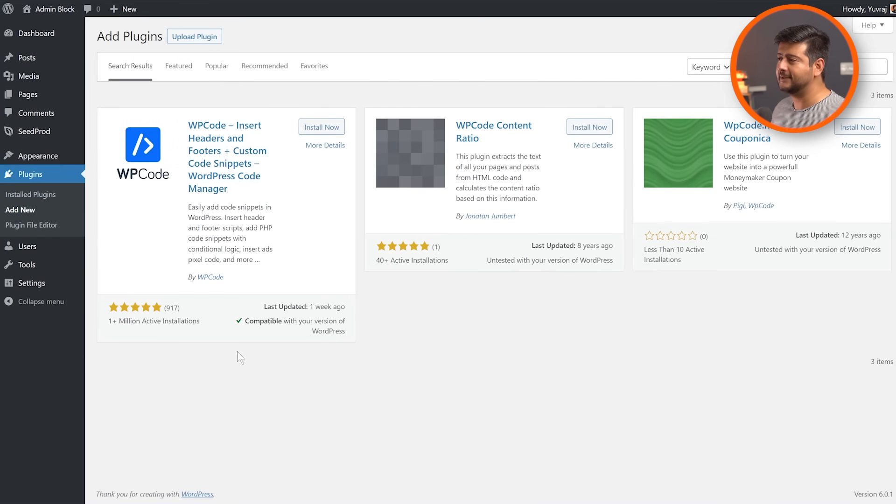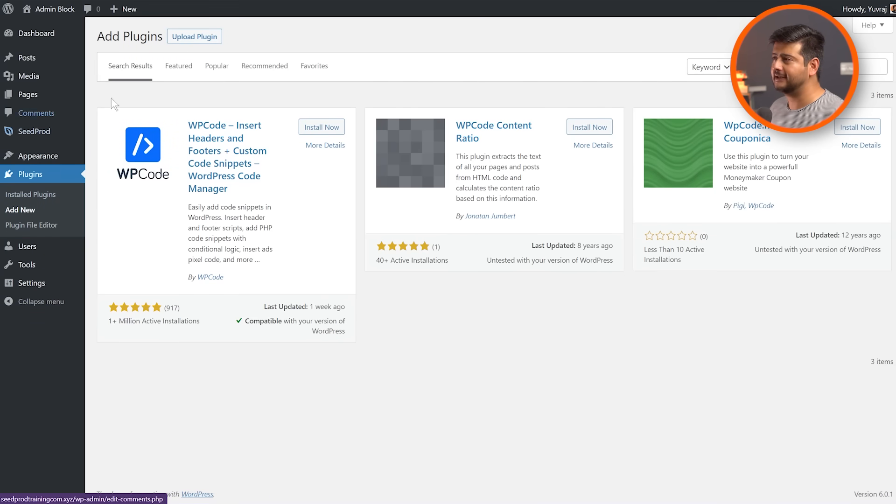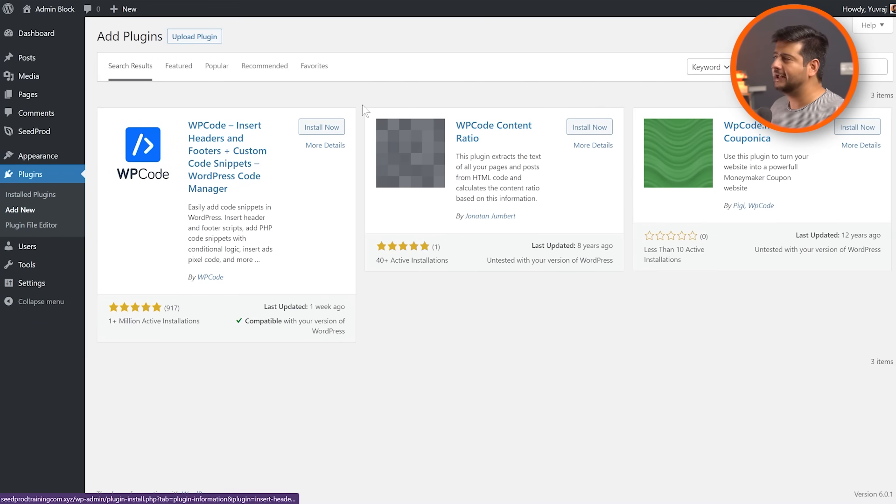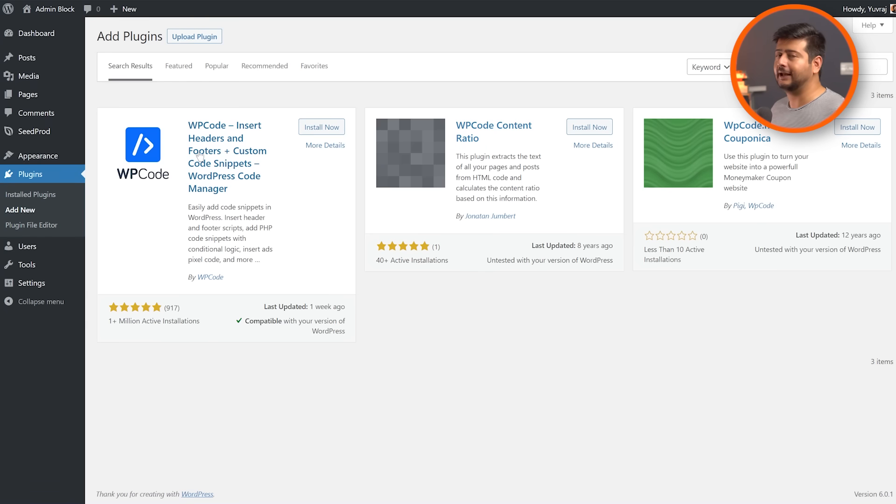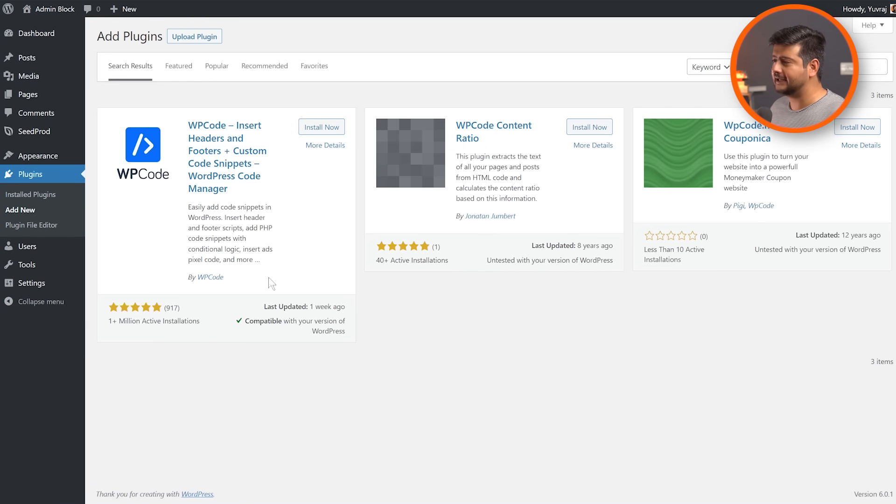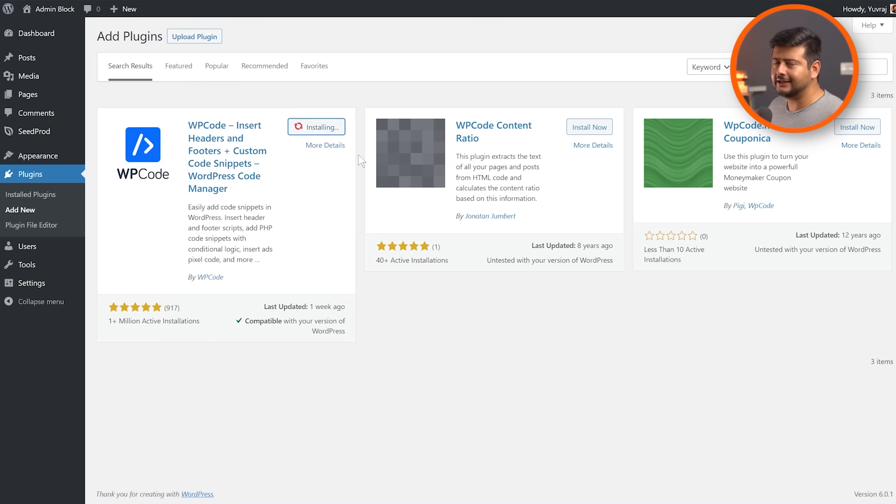So right now you can see I'm inside the website's plugin section, add new page. Now search for WP Code and this is the plugin that comes up and you can look at the ratings and the number of installations. It's a highly rated plugin. So click install now.